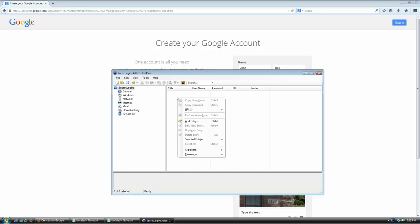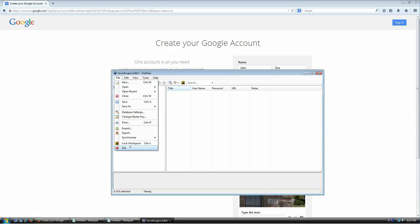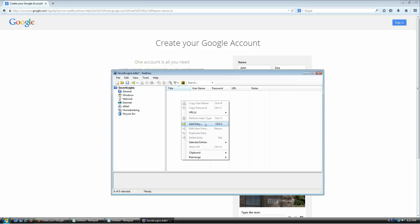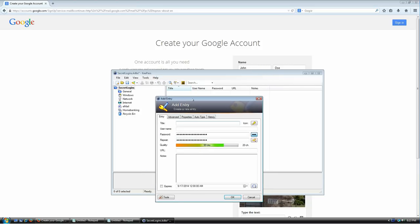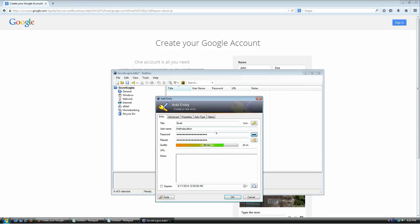You can right-click and select 'Add Entry,' or click the 'Add Entry' button on the toolbar, or press Ctrl+I. This opens a window to create a new entry. Every entry has a title — this is very important because it's used for auto-type, which I'll show you in a moment. I'm going to call this entry 'Gmail.' For the username, I'll copy it from the website and paste it here.